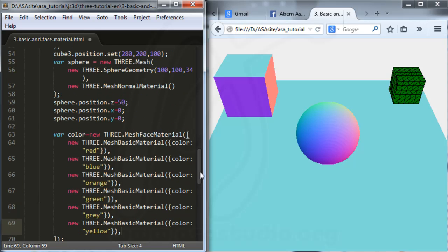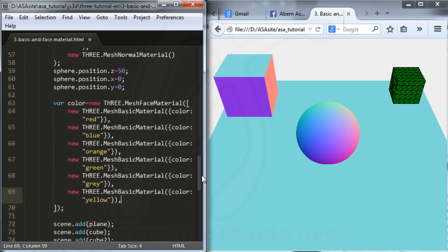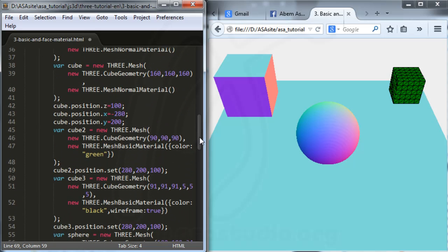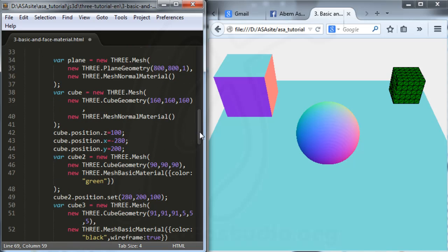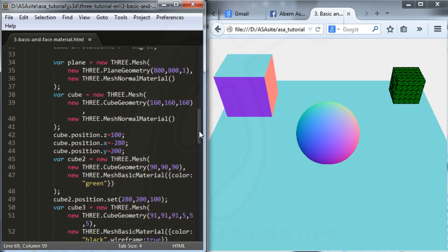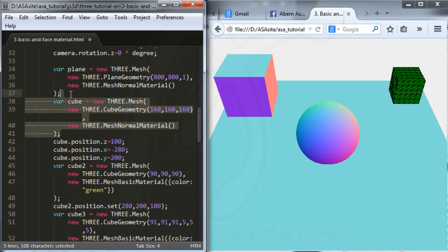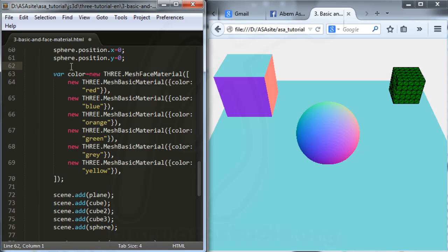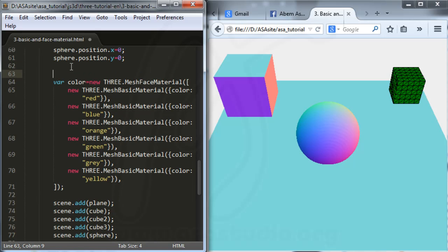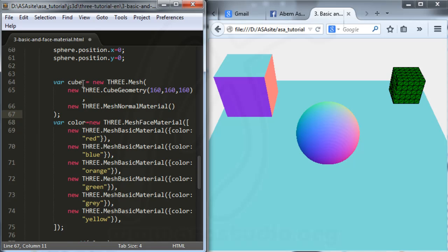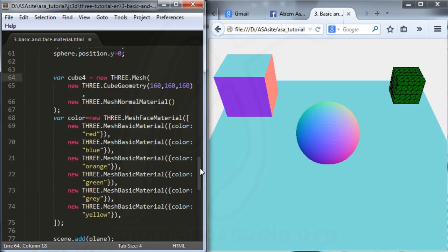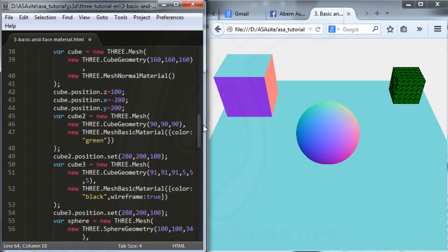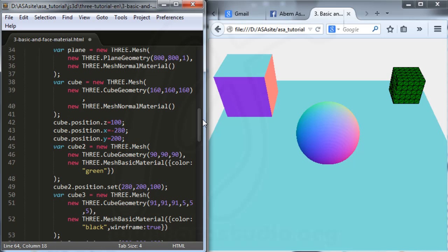I think it's clear. Now I want to add cube 4 to the scene. I add the face material here, and I need cube 4 with a position.